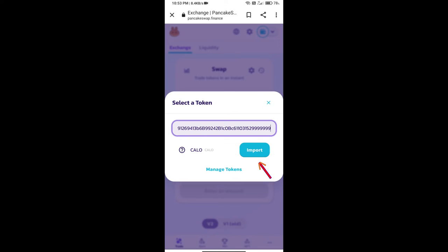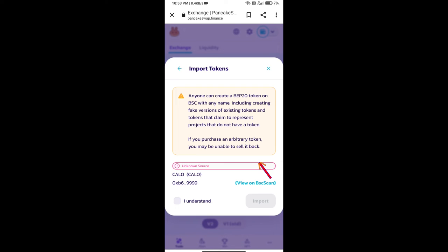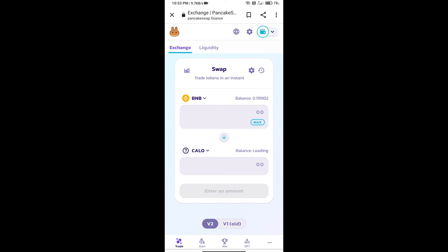We will click on Import, click on 'I Understand', and re-click on Import. After that, we will set slippage for effective purchasing. Click on this icon.